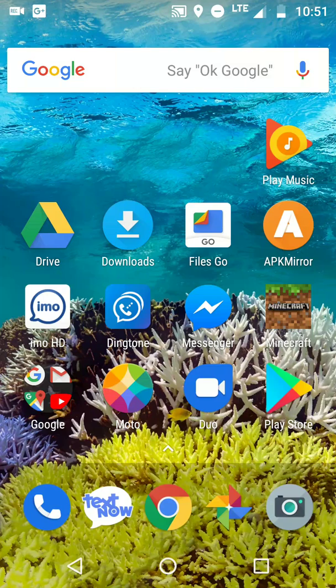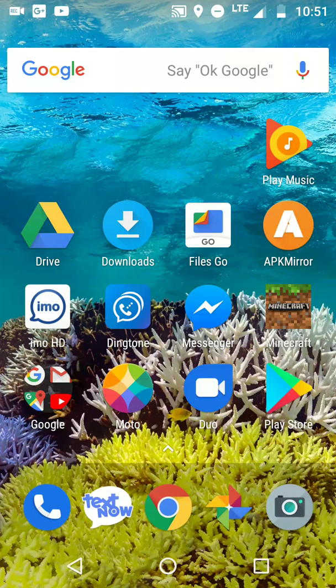And things like that, so without further ado, let's go ahead and open the Google Drive application, which is this little triangular thing right here. Well, it's a triangle, and it has green, yellow, and blue.